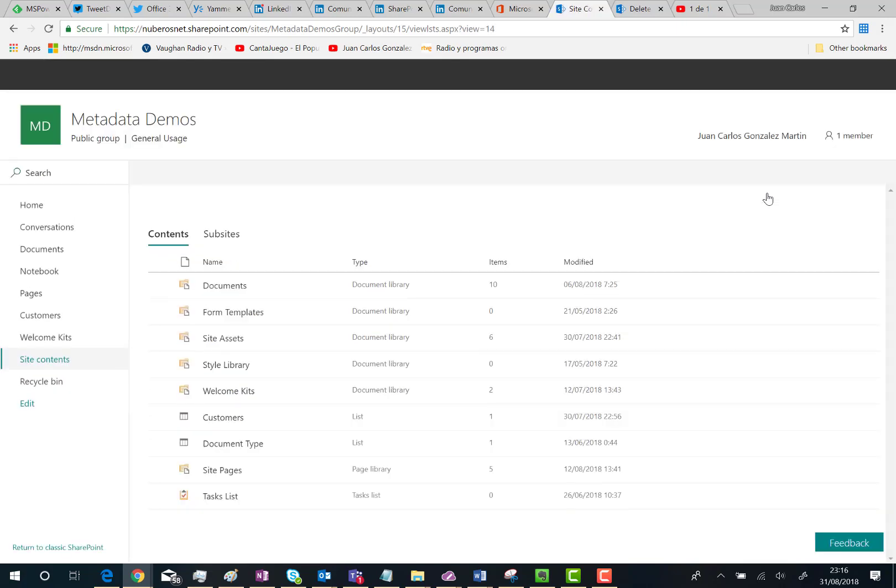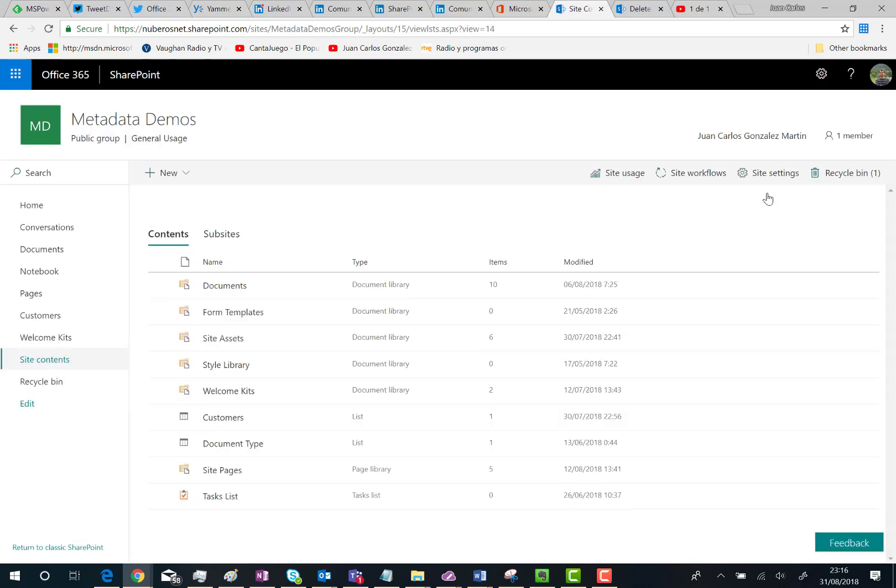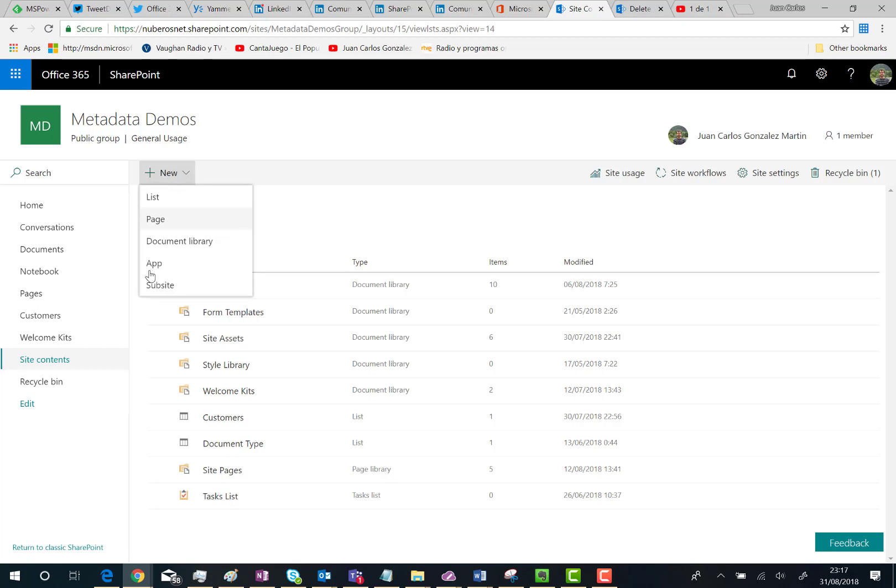If you have enabled the possibility to create subsites in a modern team site, you will see that in the New menu you have the option to create subsites.